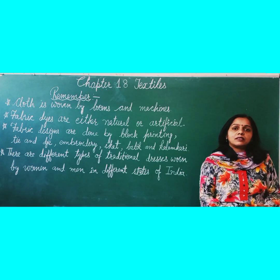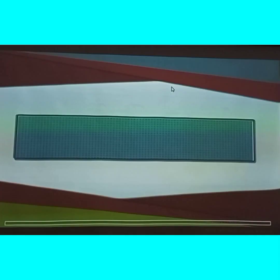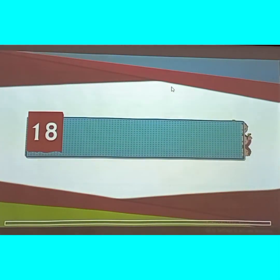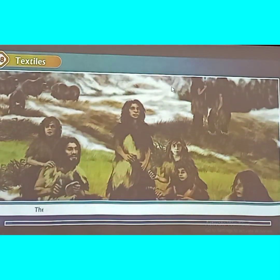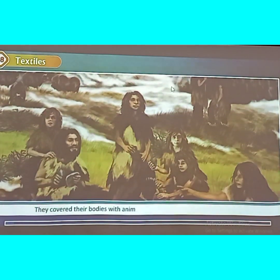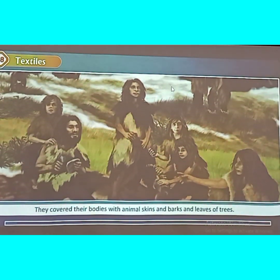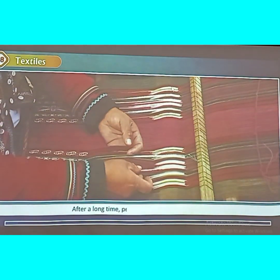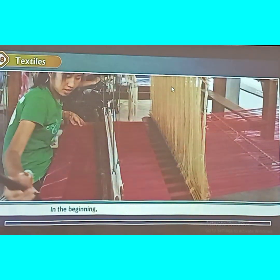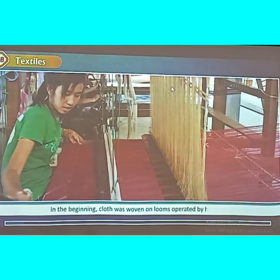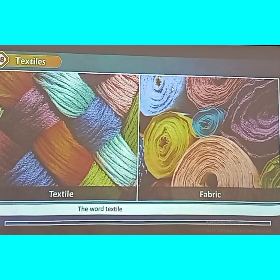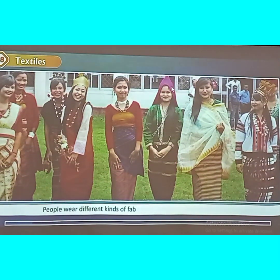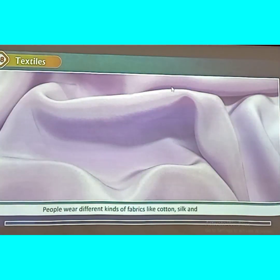Now we will see the education of this chapter. Chapter 18 Textiles. In the olden days, people lived in caves and covered their bodies with animal skins and leaves. After a long time, people learned to weave cloth. In the beginning, cloth was woven on looms operated by hand. Today, we weave it by machines. The word textile or fabric also means cloth. People wear different kinds of fabrics like cotton, silk, and synthetics.